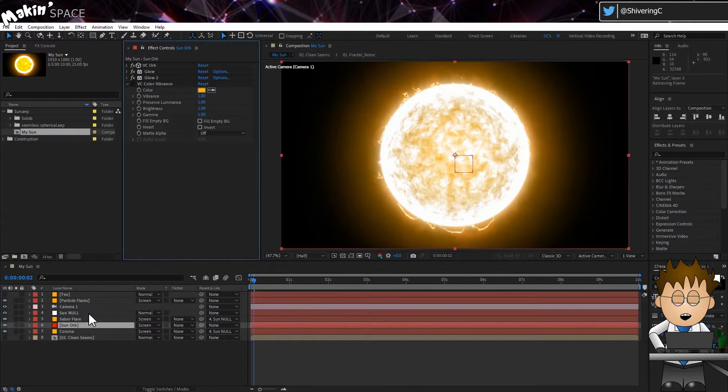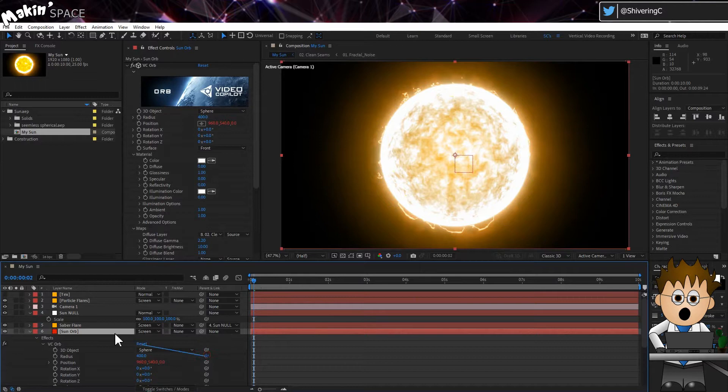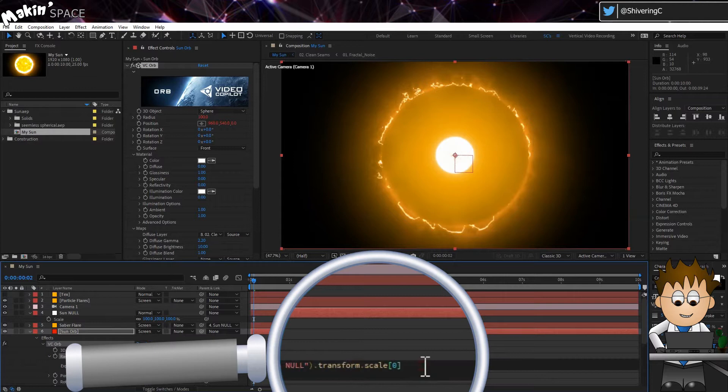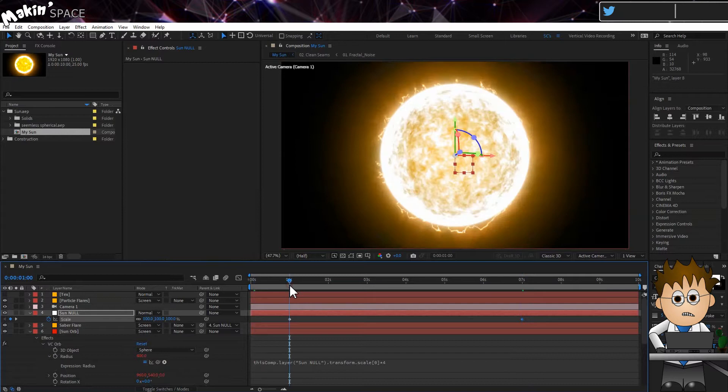Select Sun Null and tap S to expose the scale keyframes. Expand the orb effect and double click on the radius to make it visible in the timeline. Now, use the expression pickwhip to link the radius to the null scale. And then edit the expression to add x4 to the end. Keyframe the null scale from 100 to 0 in the time of your choosing. I went 1 second into the comp and had it collapse to nothing by the 7 second point.